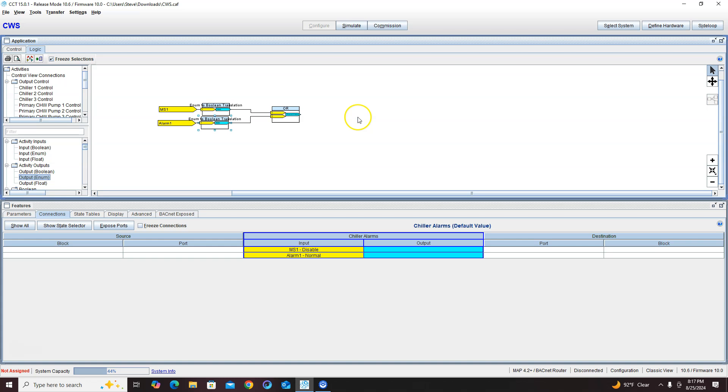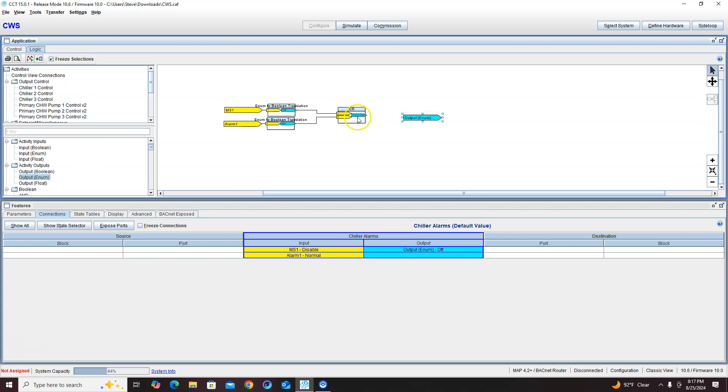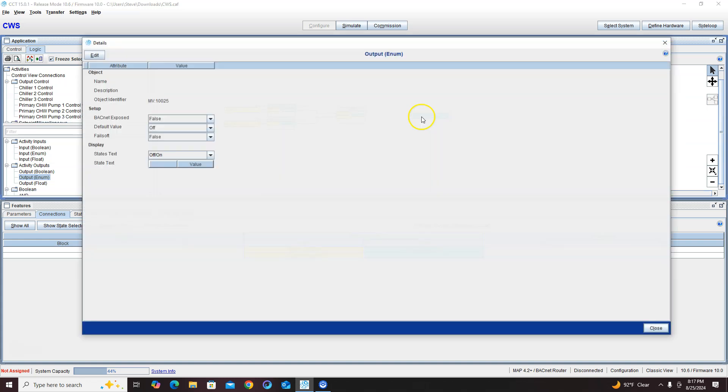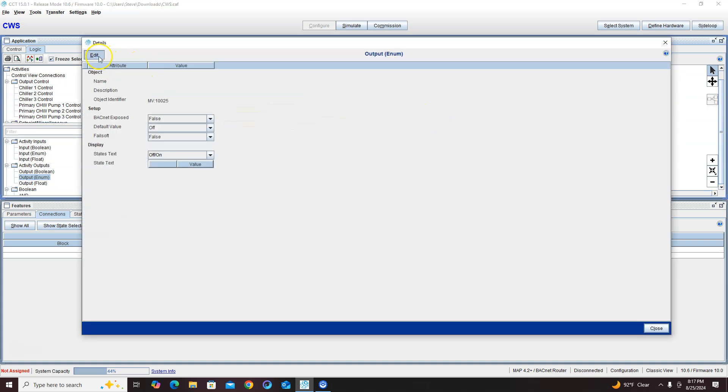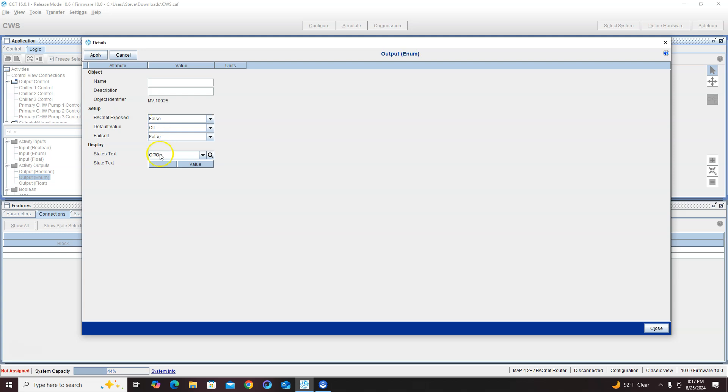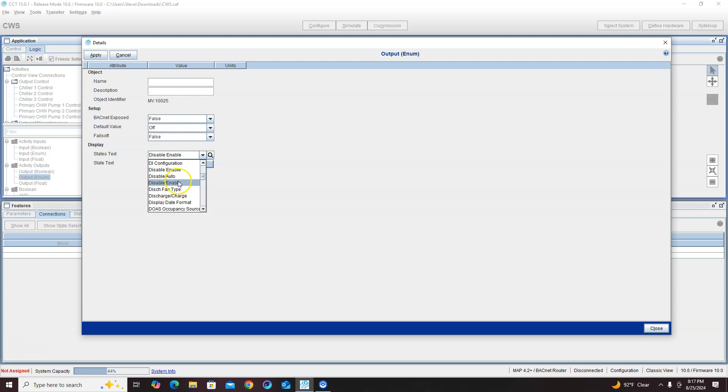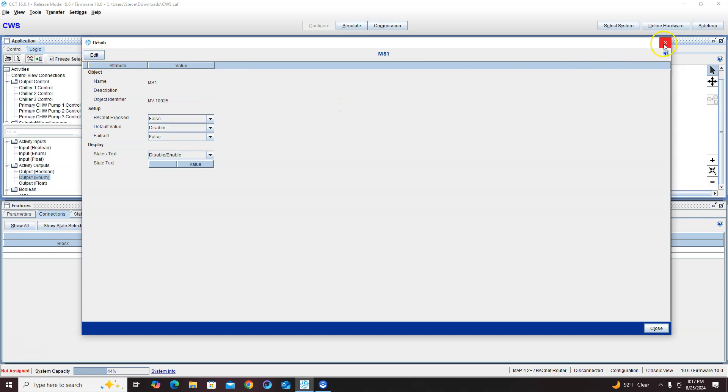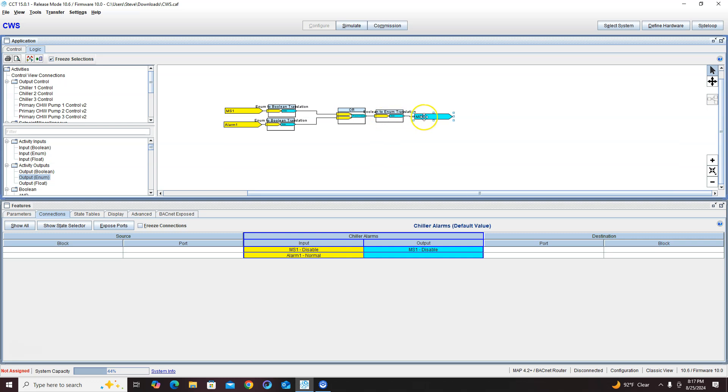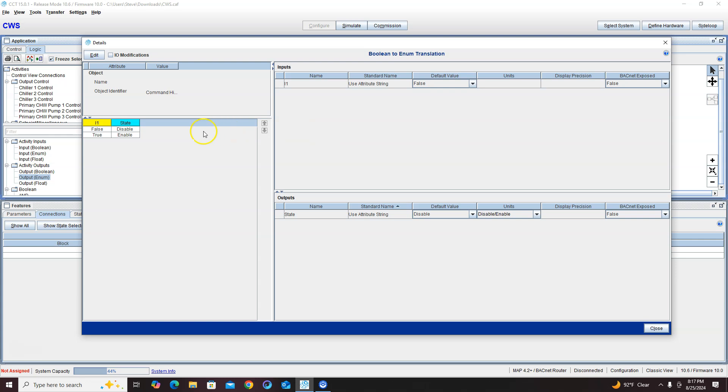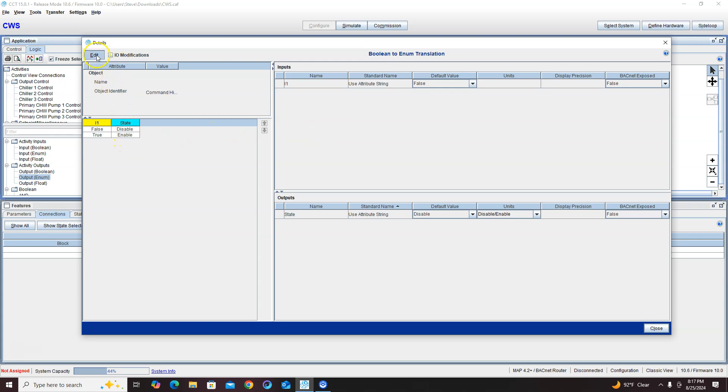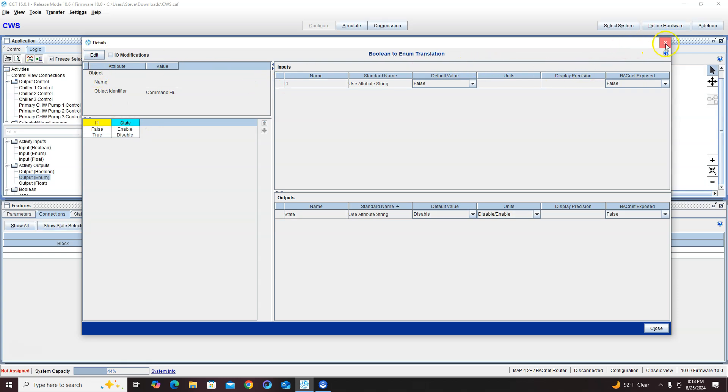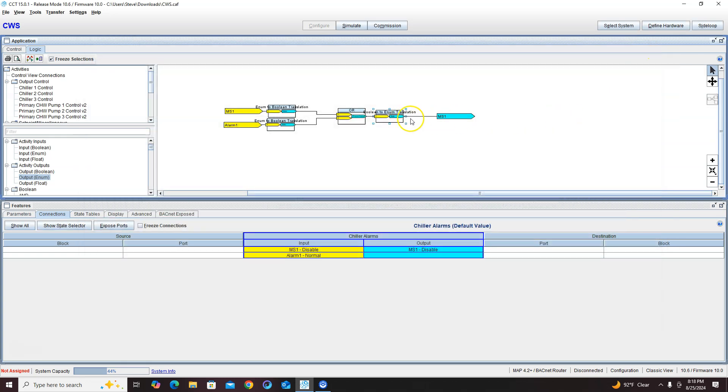Then we just need an output enum, and this enum is going to be our disable enable again with a slash. I'll call this ms1. And our true needs to be our disable here, so we need to edit this, make that enable, make this disable, enable.